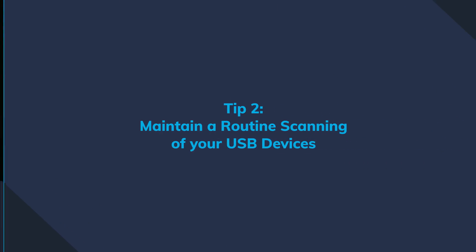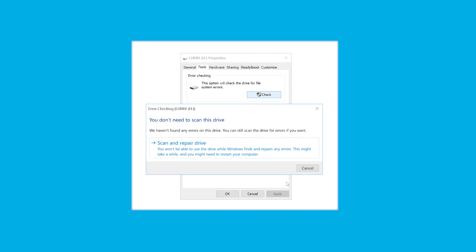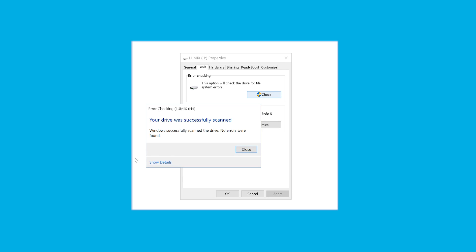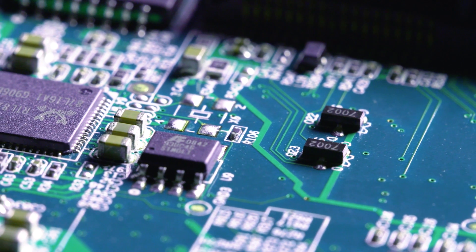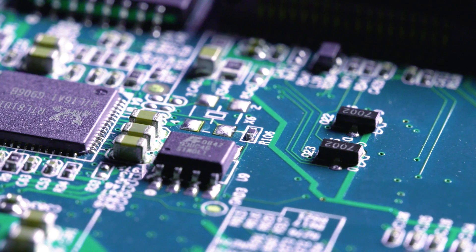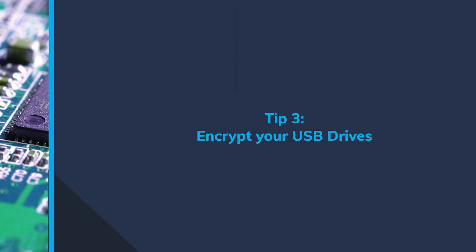Tip number two: maintain a routine scanning of your drives. No matter how long you use them, make sure to scan the drive for errors from time to time. Combined with that, it is important to keep your antivirus database up to date in order to avoid potential virus issues.